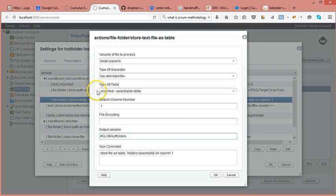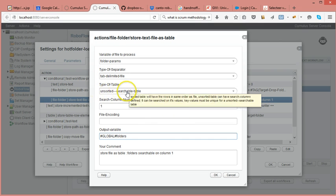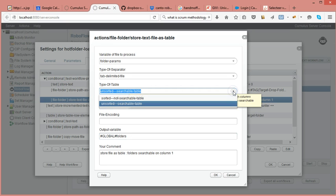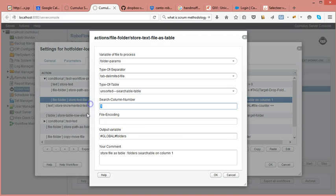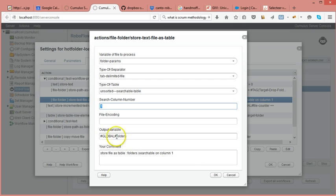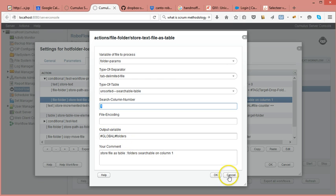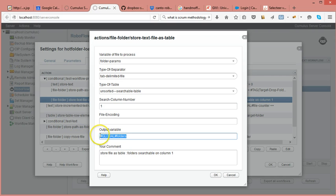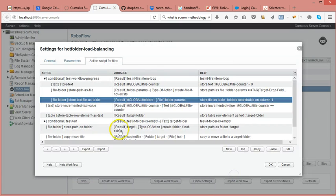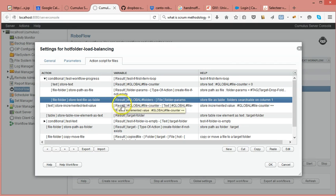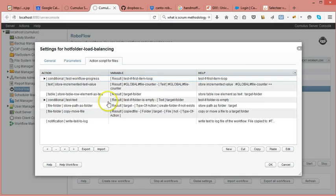And I'm saying that this is an unsorted searchable table so I'm telling it that you can search on it, and I'm saying that the search column is column number one. By doing that I make sure that I will be able to search on the columns. Again, the name under which I'm storing it I'm prefixing it with global so it exists for all items, all files being processed in this loop.